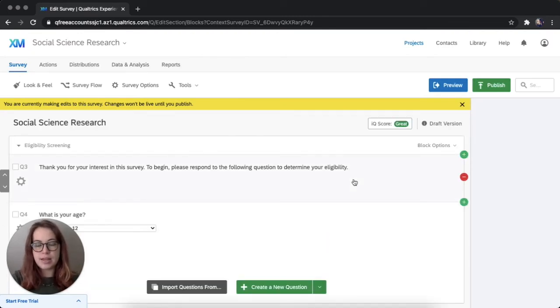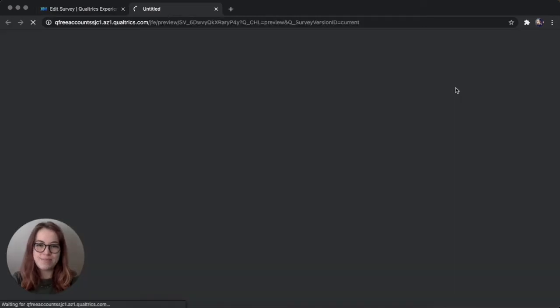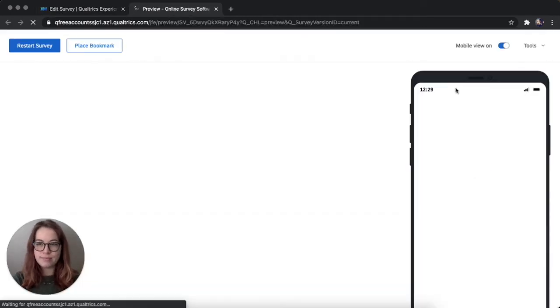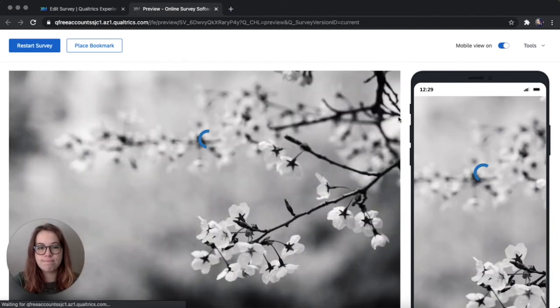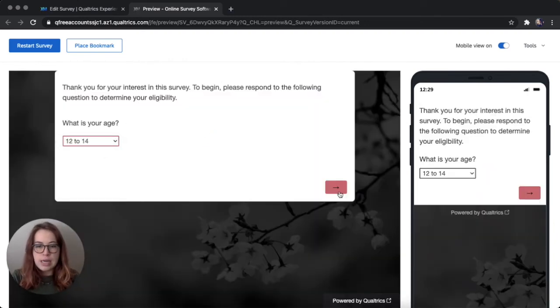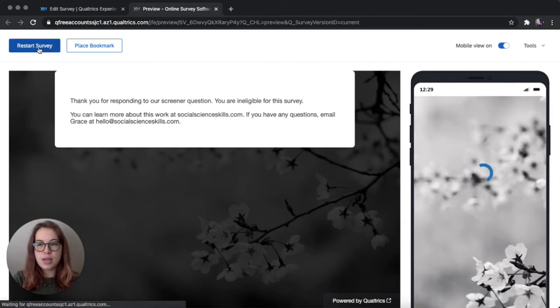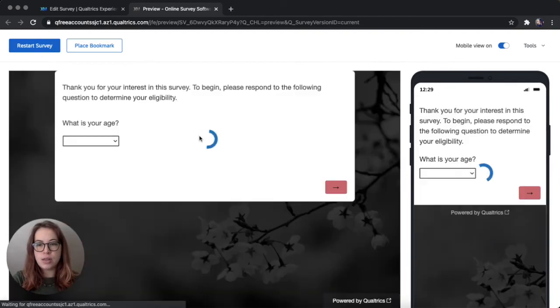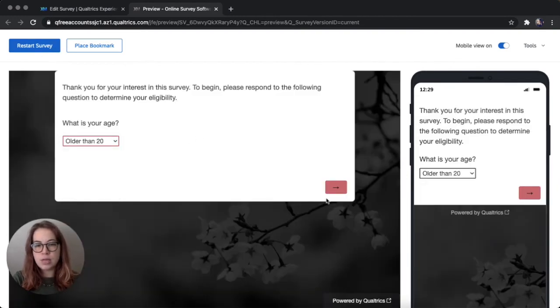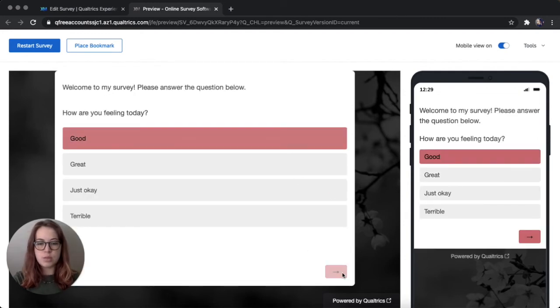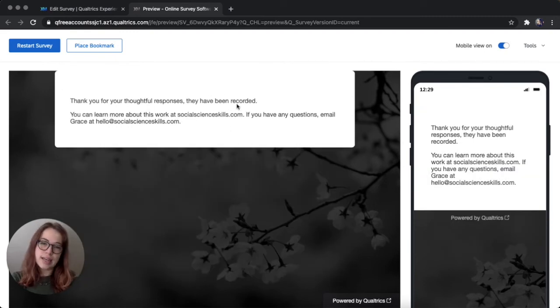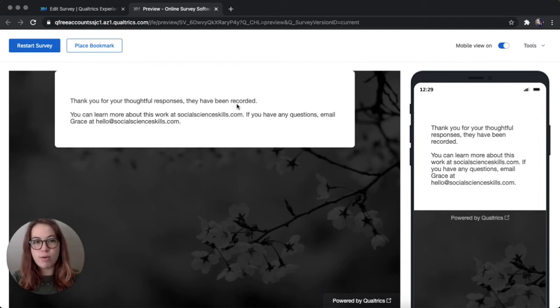And let's preview this to see if it works. So if I'm younger than 18, I will be ineligible. Thank you, you're ineligible. Great. I'm going to try again to make sure our other message works. I'm older than 18. Awesome. The eligibility is working. And I got a different message that doesn't say I'm ineligible. It says my responses have been recorded. Awesome.